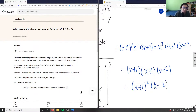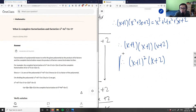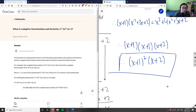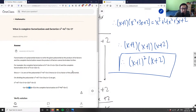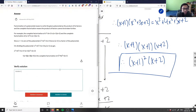Therefore, the complete factorization is x plus one squared times x plus two. This is the correct answer — we have x plus one, x plus one, and x plus two, which can be written as x plus one squared times x plus two.